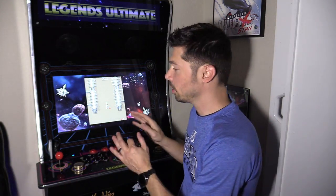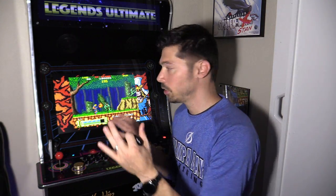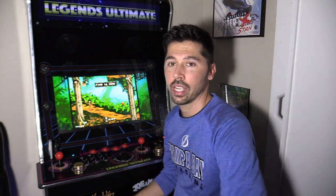As of right now, you can stream for five hours for free on your Legends Ultimate Arcade from your Steam account, Blizzard or Epic account. But I'm going to show you how to do it for free unlimited time off of your PC locally in your house. You just have to download an app and connect it to your arcade.